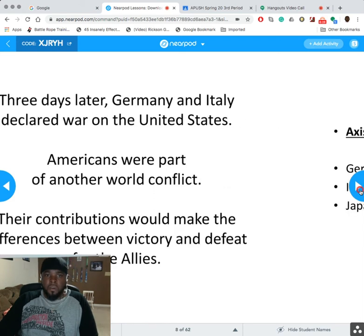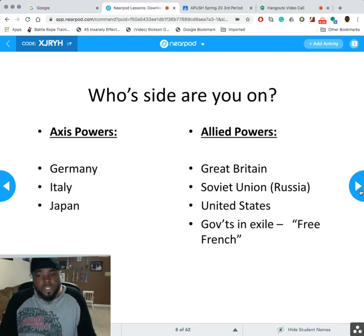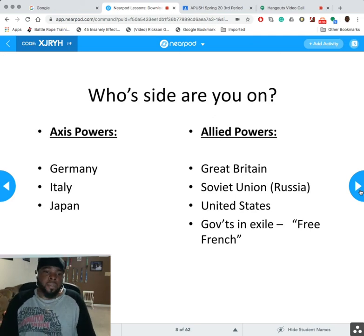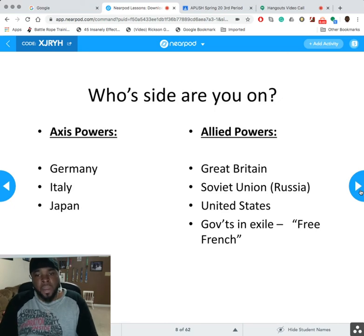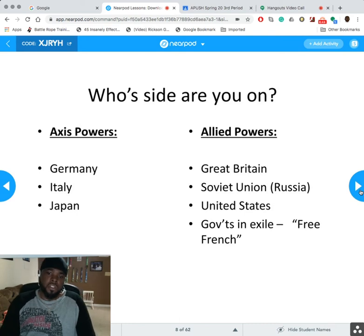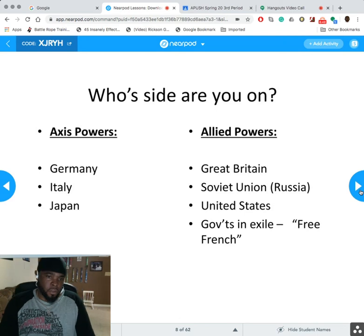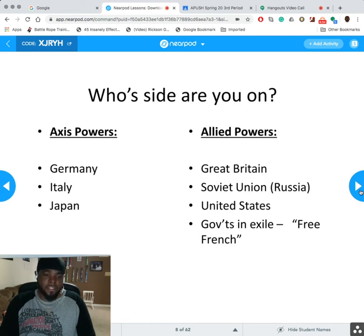So you have two sides. The Axis Powers: Germany, Italy, and Japan. The Allied Powers: Great Britain, the Soviet Union, the United States, and governments in exile like the Free French. Germany was taking over most of Europe, Italy was their supporting cast, and Japan was controlling the Pacific area.